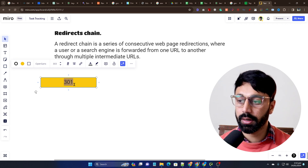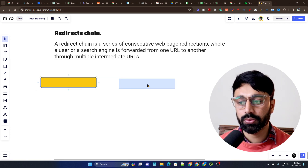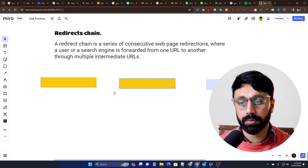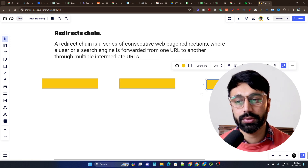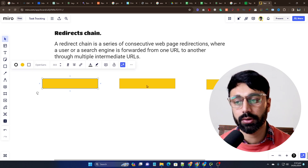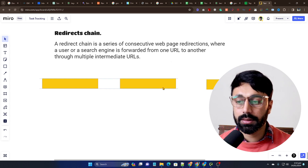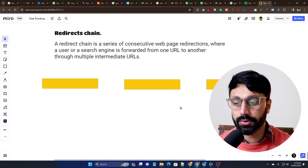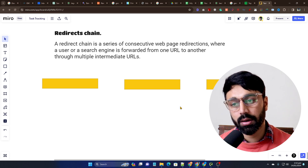What that means is, for example, if as a user I land on this page, it will redirect me to another page, and that page will redirect me to yet another page. This is called a series of consecutive web page redirections — when you land on one page, it redirects to the next, and then to another.